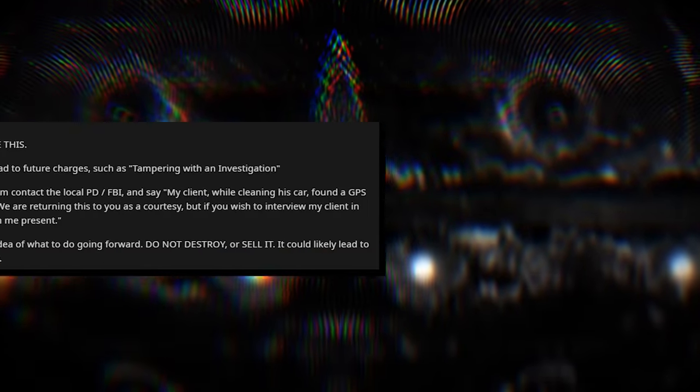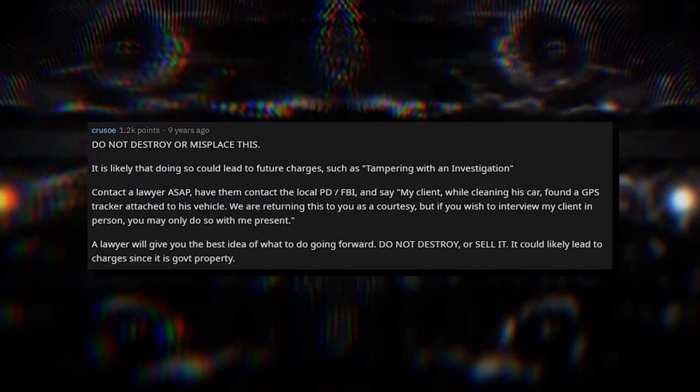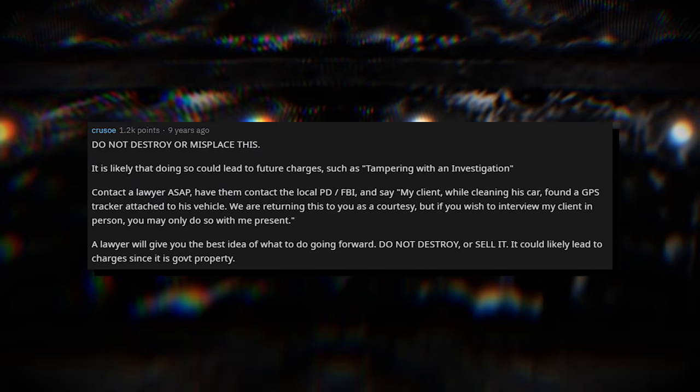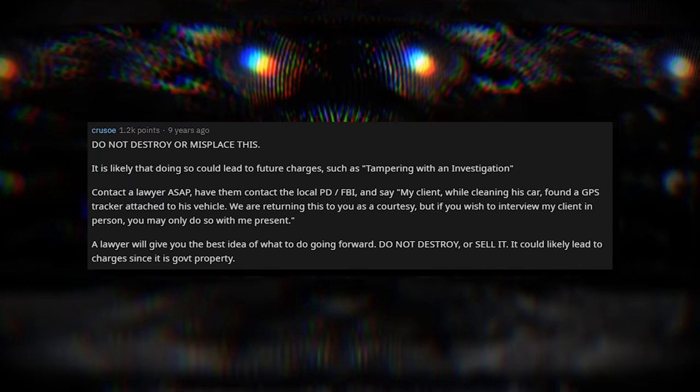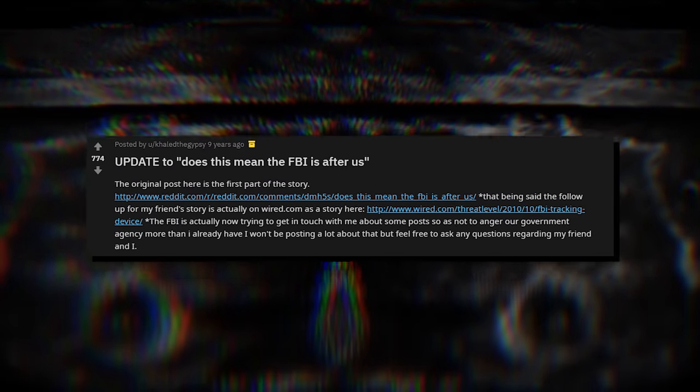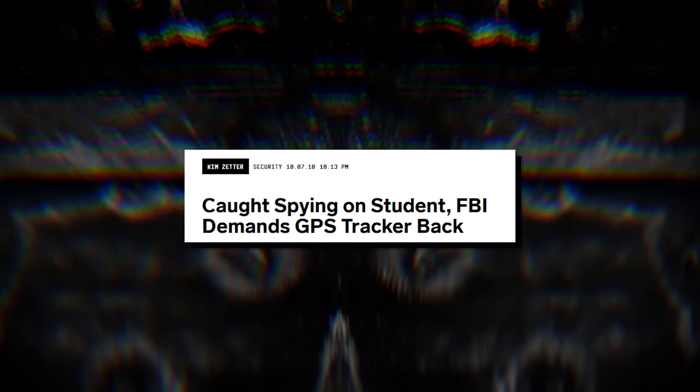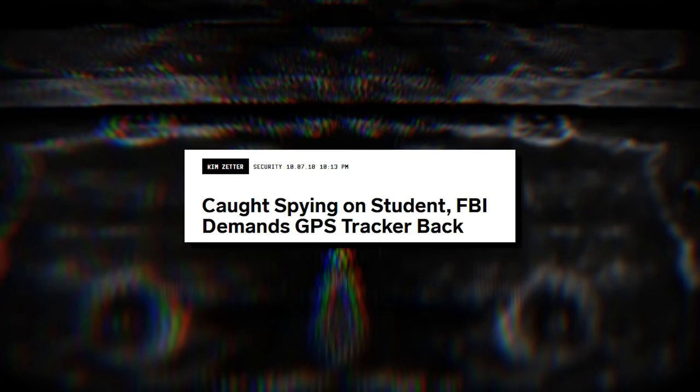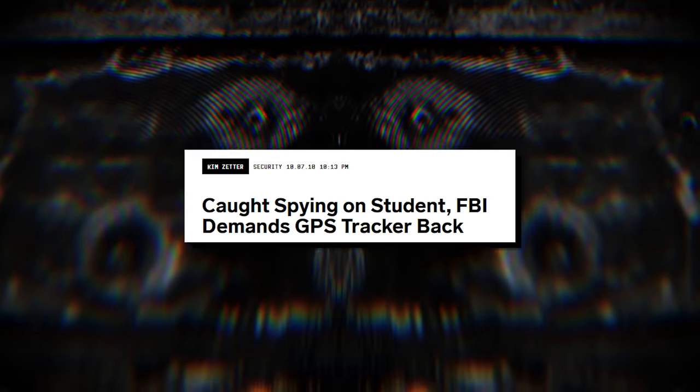Many users chimed in with their advice. Some told them to throw the device away or to get a lawyer and return it to the FBI. However, at this point, the Reddit thread would go dark. Unlike most Reddit threads, the OP delivered an update. And about a week later, quite a few articles popped up about the entire situation. Here we learn exactly what transpired to these two individuals after this Reddit thread took place. For reference, the article I'm about to read from is from Wired.com.